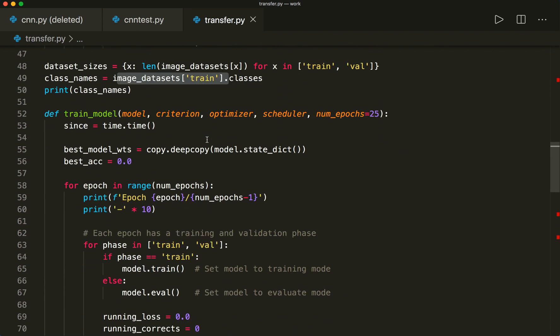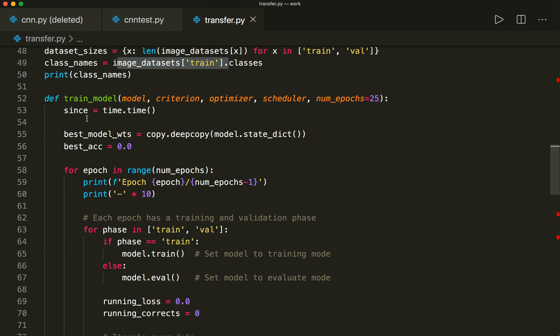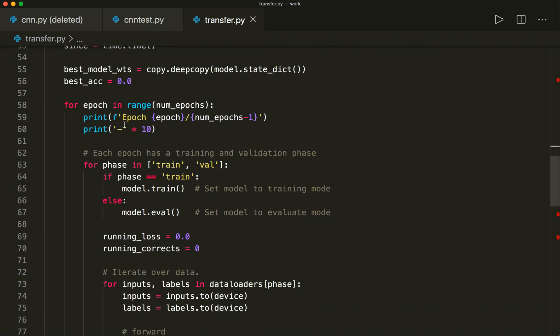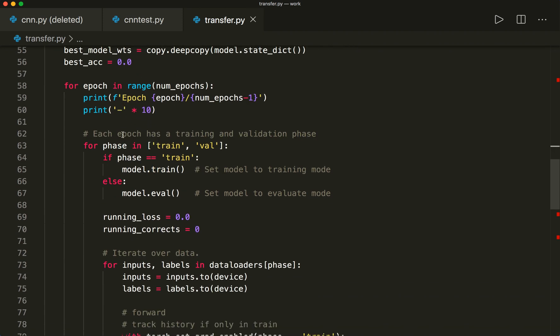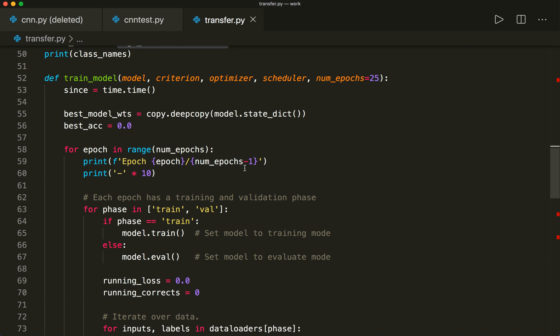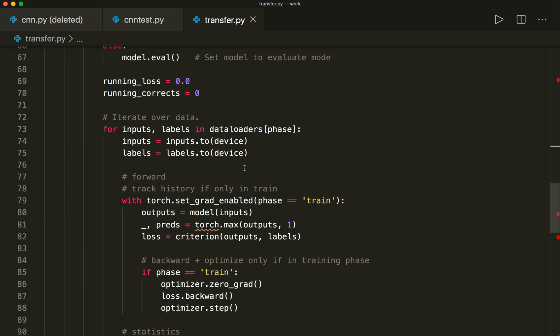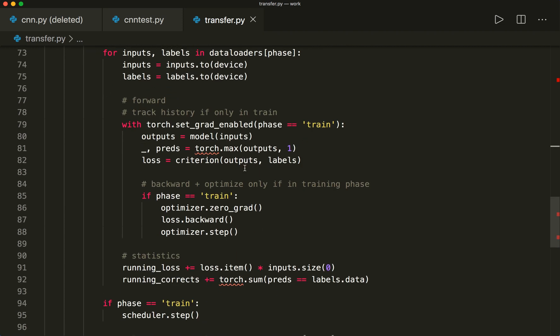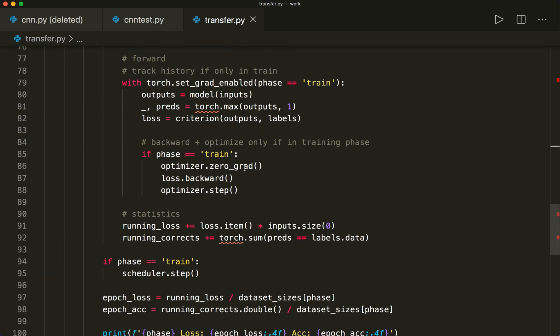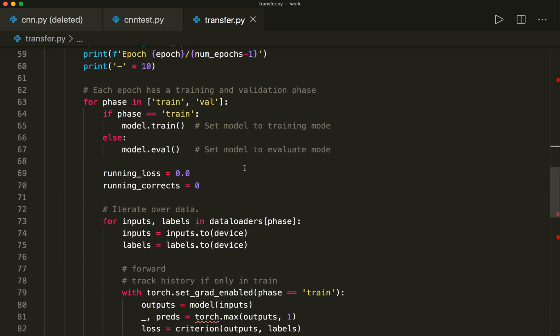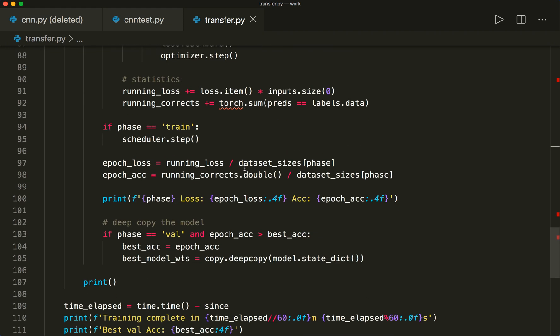And then here I defined the training model where I did the loop and did the training and the evaluation. I will not go into detail here. You should already know this from the last tutorials how a typical training and evaluation loop looks like. You can also check the whole code on GitHub. I will provide the link in the description.